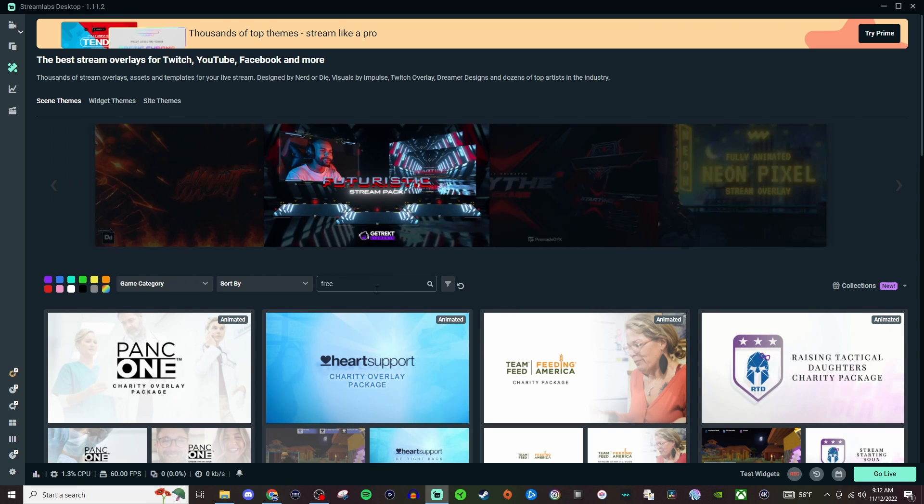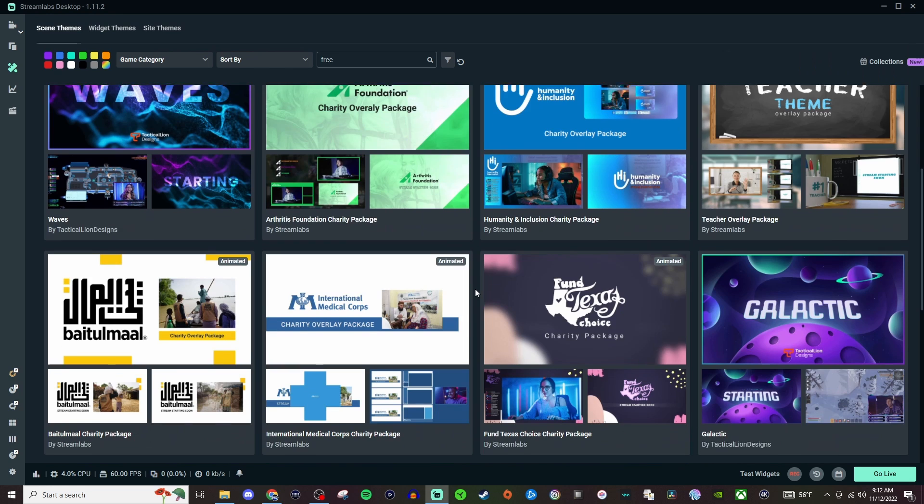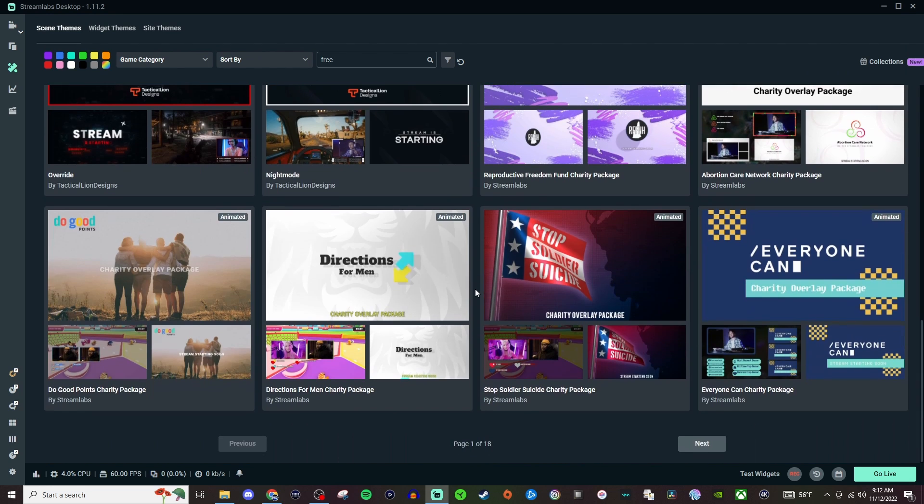I've already done this so a lot of this stuff's already been populated for free and basically there's like 18 pages that you can go through.